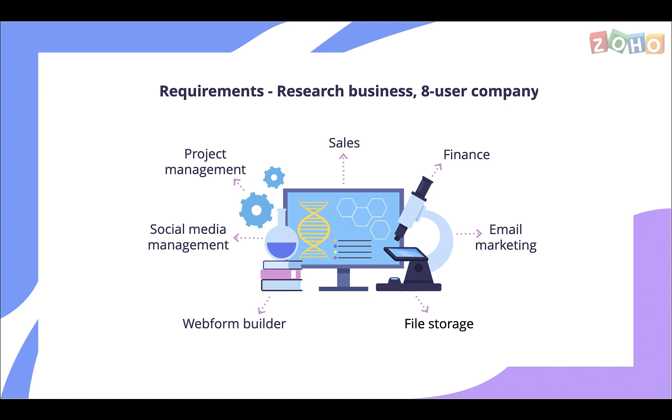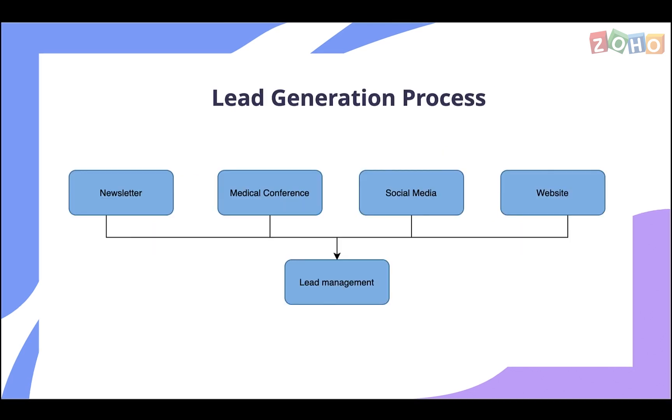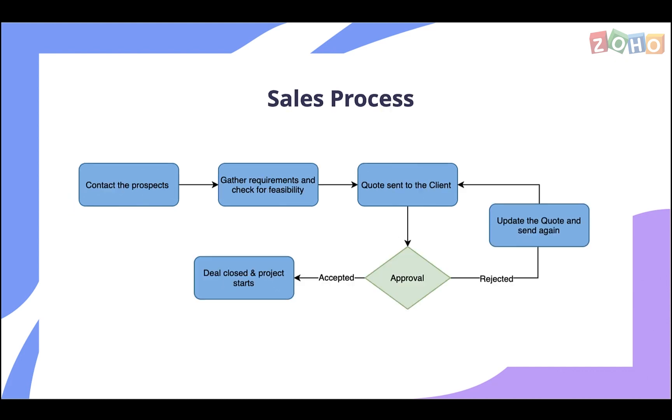The process starts with leads coming in through different sources like newsletters, medical conferences, websites, and social media like Facebook, Instagram, and Twitter. Once they arrive, they need to be followed up on to learn about their interest in the company's offerings.